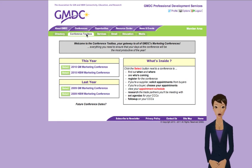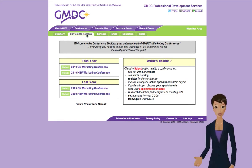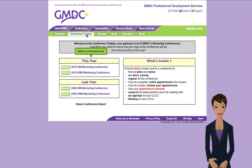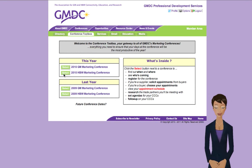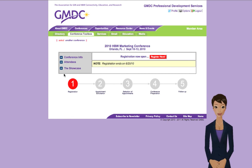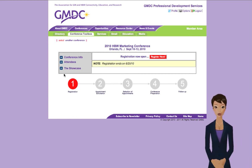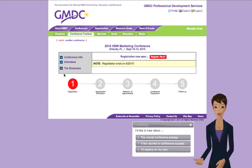To get started, you'll need to select a conference from this list. This page gives you access to all of our conference-related tools. What would you like to hear about?